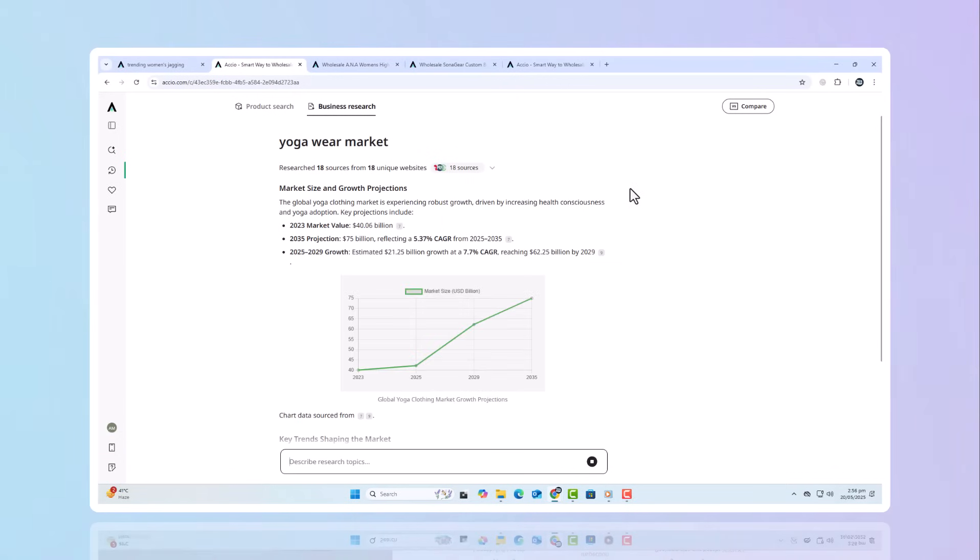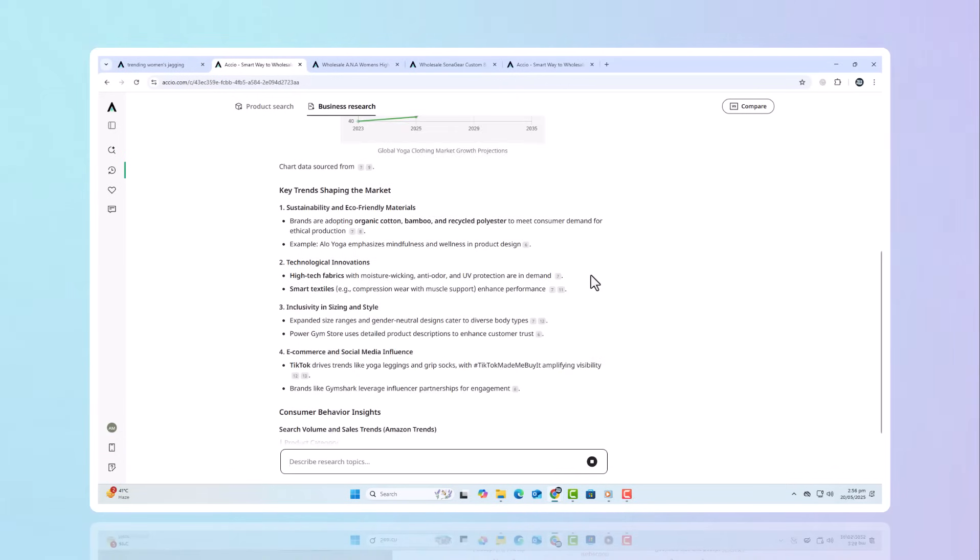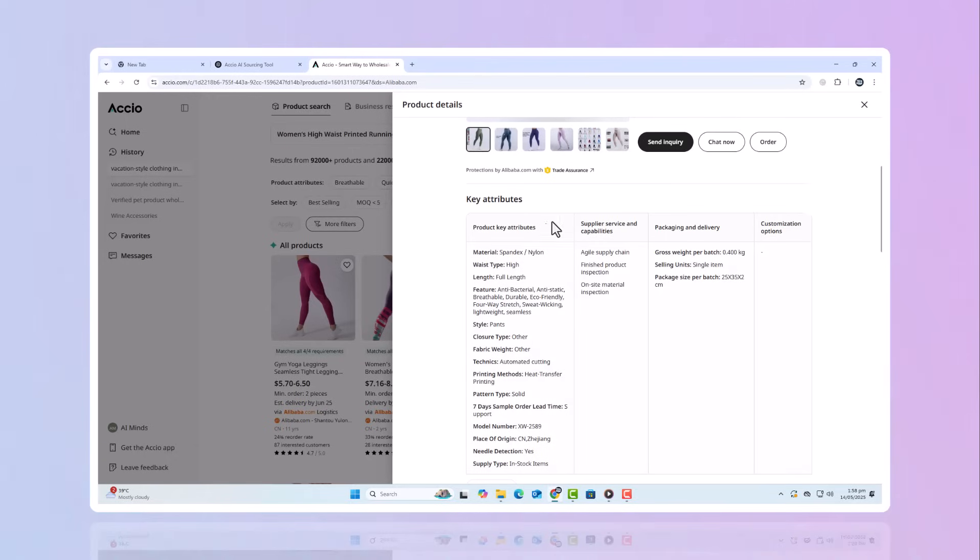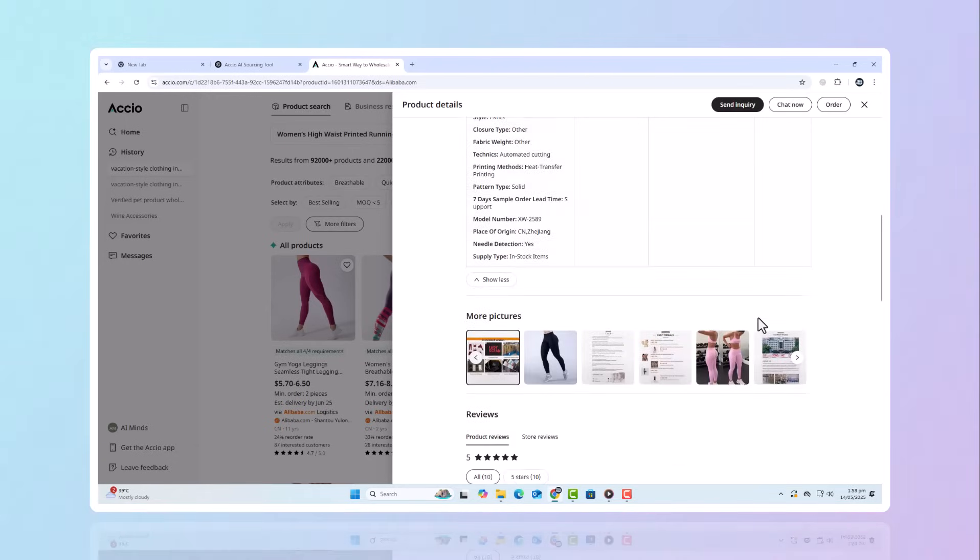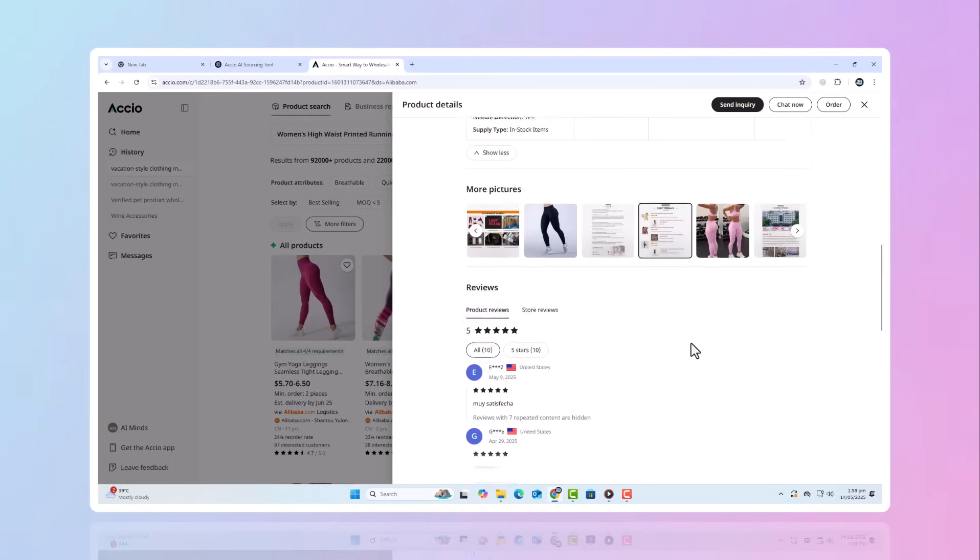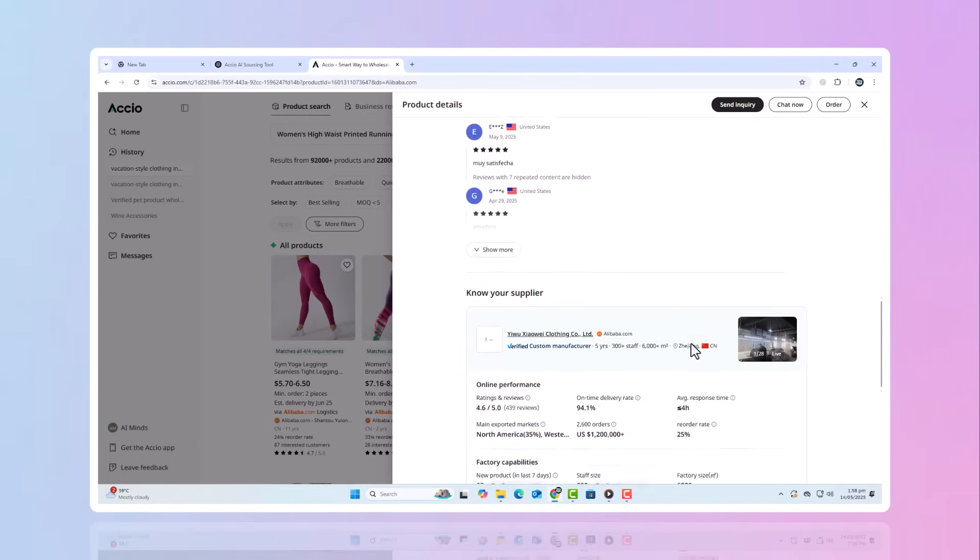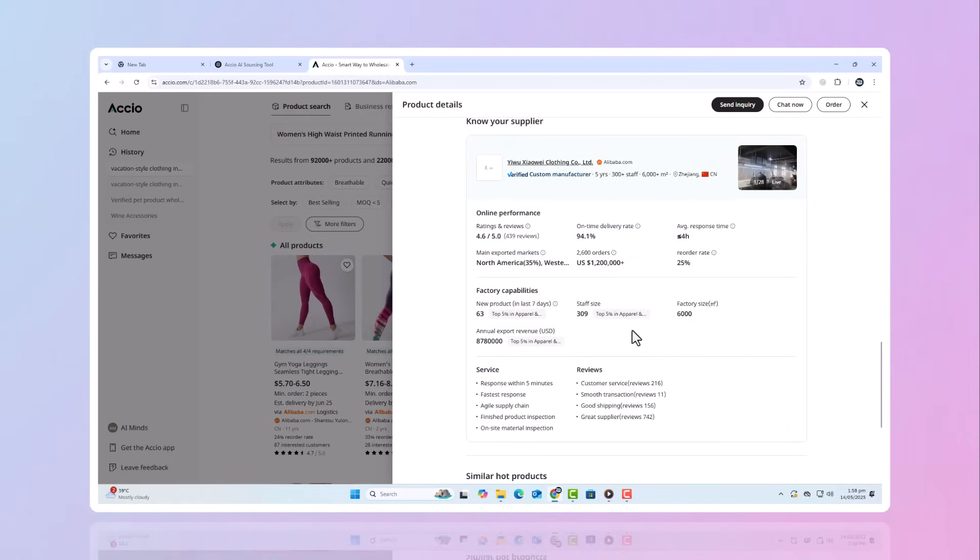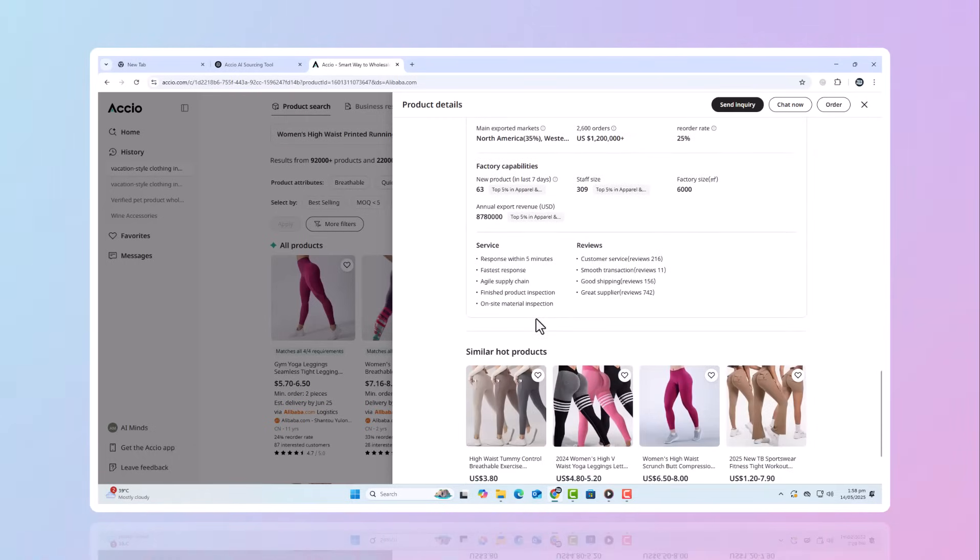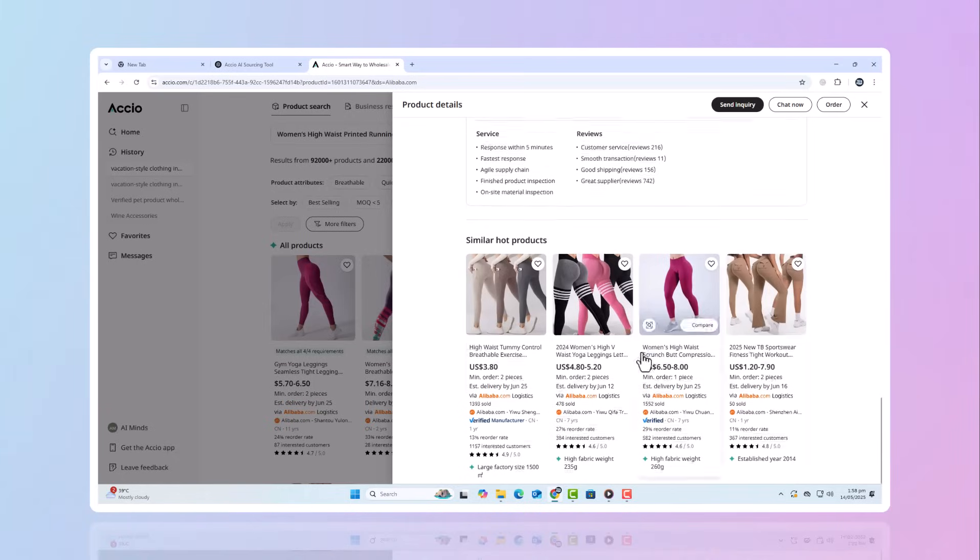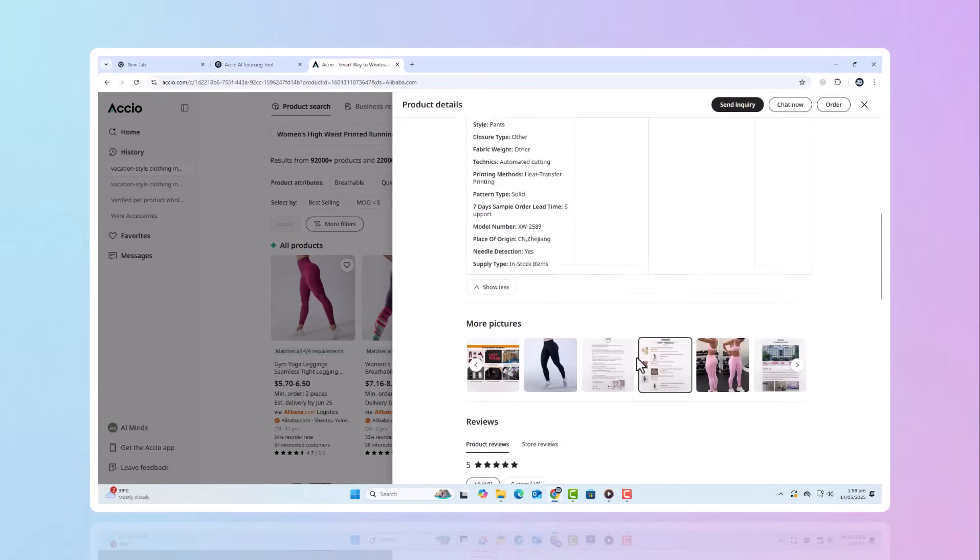Let's say you want to enter the yoga-wear market, a saturated space. With Axio, you uncover specific opportunities in design, material, or color that are just starting to trend on social or retail platforms. Axio helps you cut through the noise, avoid overhyped fads, and zone in on the opportunities that actually match your niche and audience.